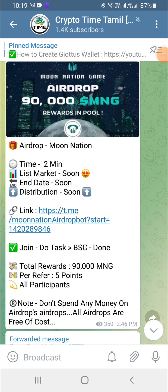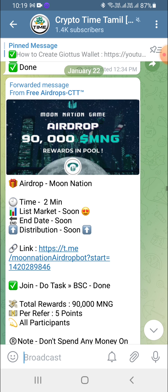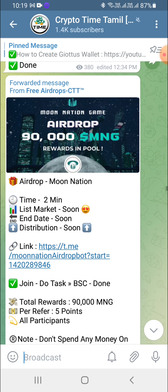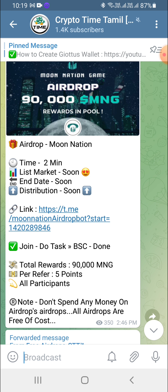Hi guys, welcome to Crypto Time. In this video, we will go through an airdrop. This is MNG — this is a coin drop, and we will go into full detail. This is a coin drop, all parts dispensed. You will try to get the airdrop or you will miss it.